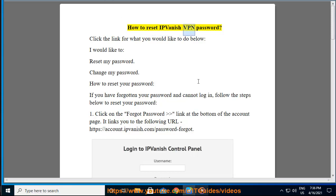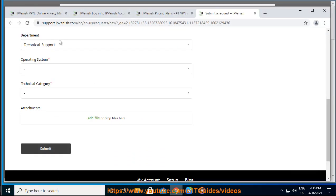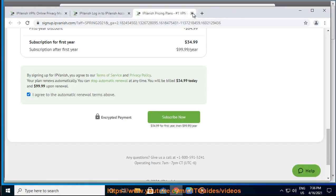How to Reset IPVanish VPN Password. Click the link for what you would like to do below: I would like to reset my password.